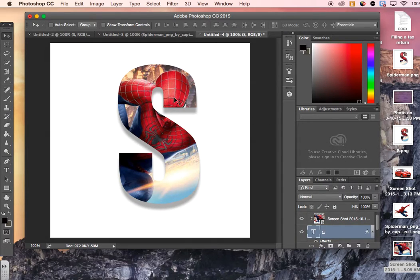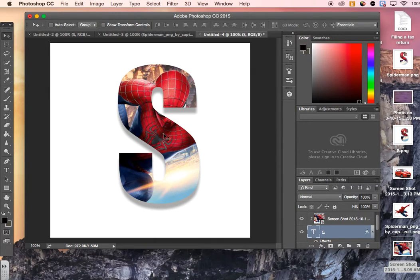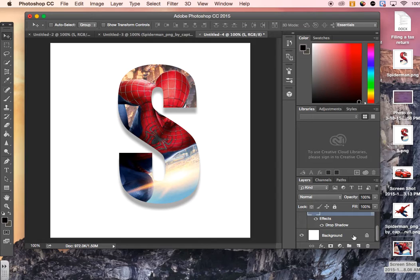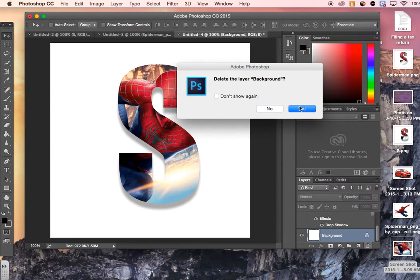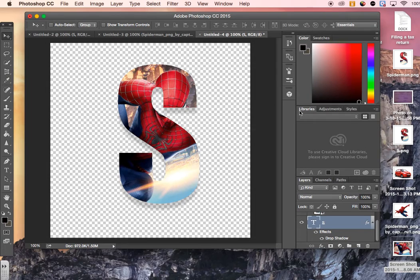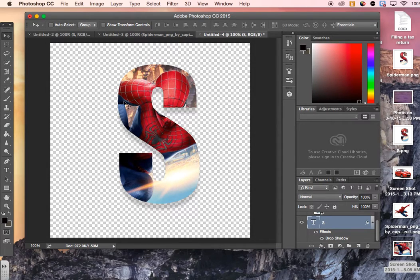All right, so now I have my first letter. It has a nice drop shadow behind it. What do we do from here? Let's delete our background because we do not need it any longer. And now it's a PNG and it's set to go.